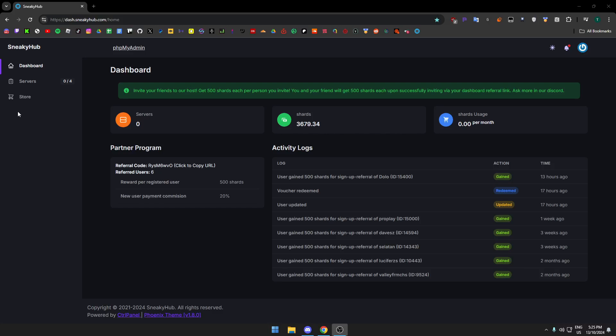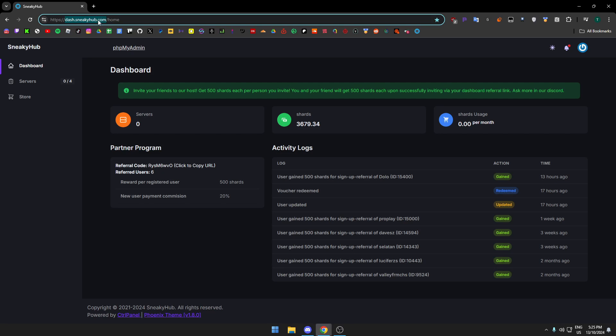I'm about to show you how to make a free FiveM server using SneakyUp. I know I've already made a tutorial on this, but some things have changed in the way they run the website, so this is just an updated tutorial. First thing you want to do is go to this website, first link in the description.